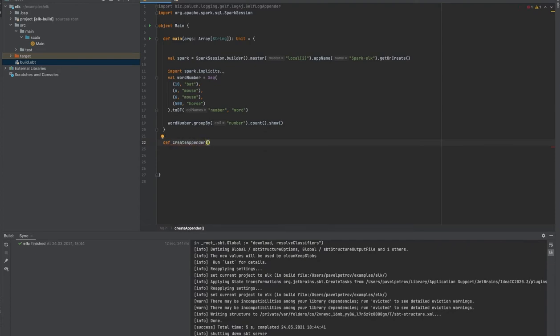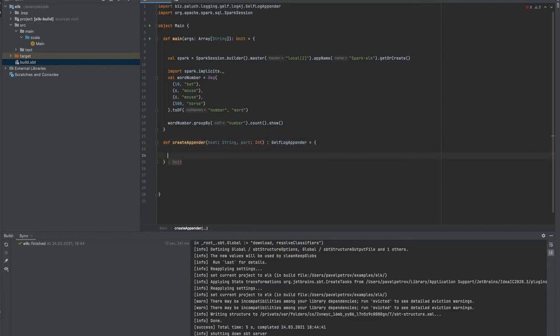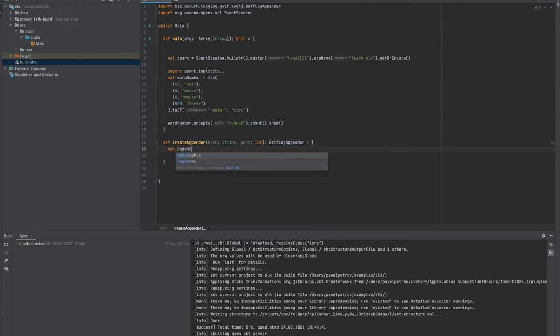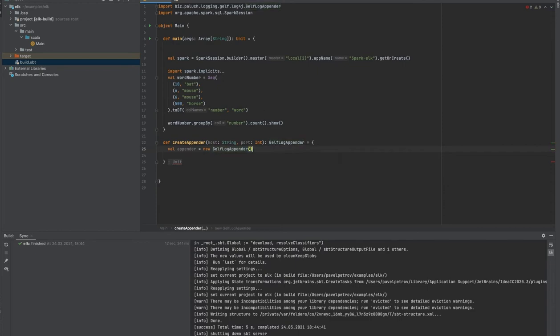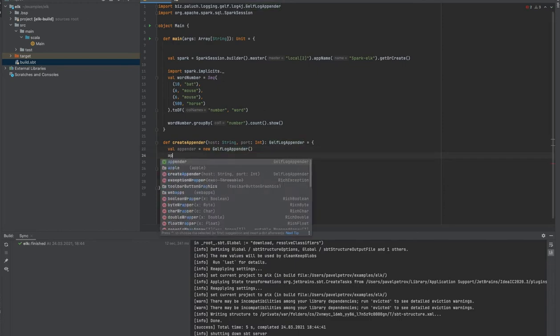First of all, we're going to write a new appender for our log4j library with two arguments: first is a host as a string, and a port as an integer. This function is going to return a new Gelf log appender.